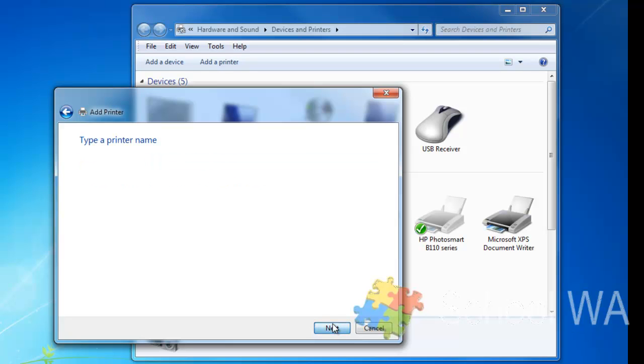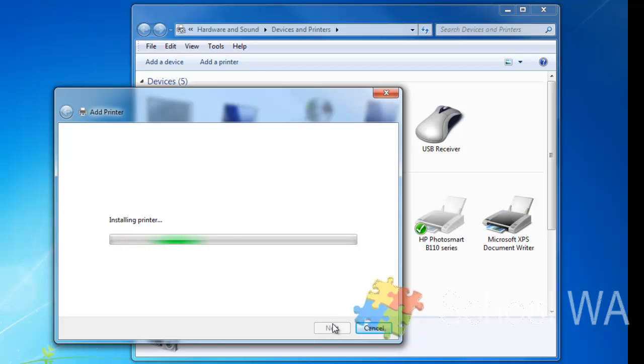And then I click Next, and now Windows will install the printer from the drivers that it has locally.